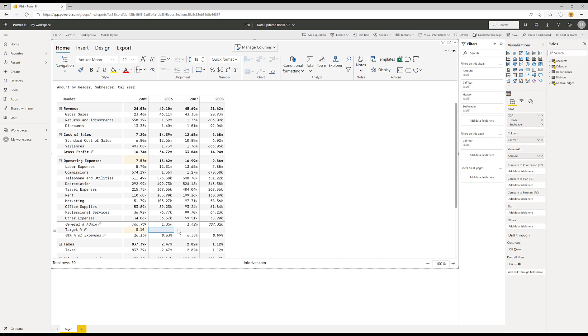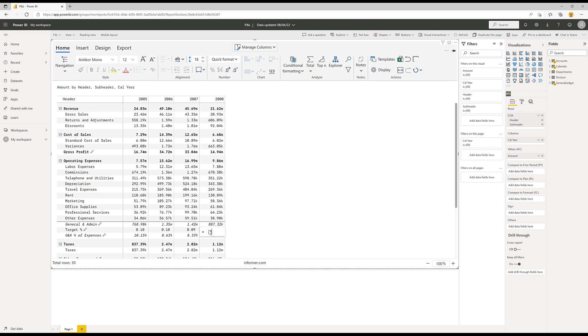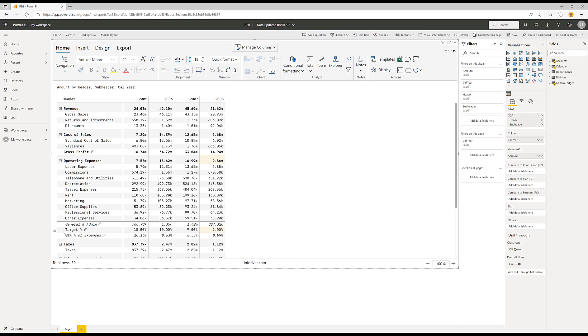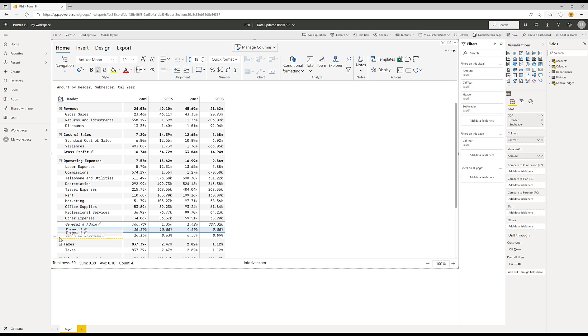Once I've added those static numbers, I can multi select them, come up and apply the formatting. And for consistency, I might come here and apply the italics. And I'll also just move these around so that my target sits below the actual GNA percentage of expenses. So that's how you can use a static row in InfoRiver.